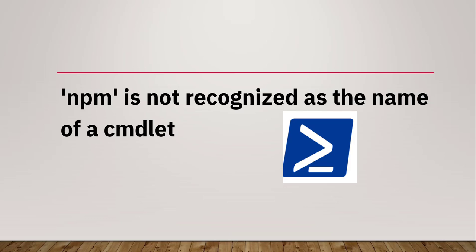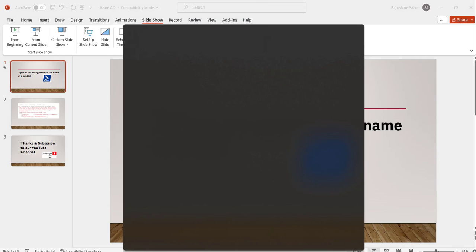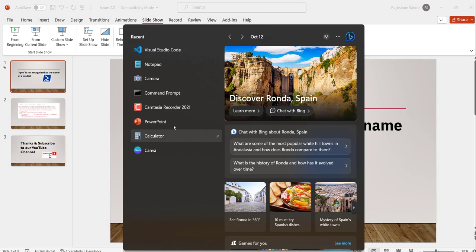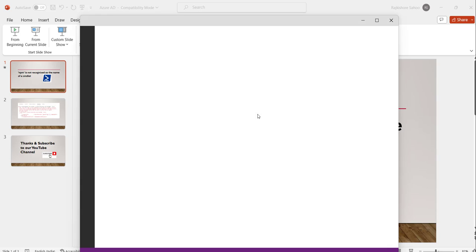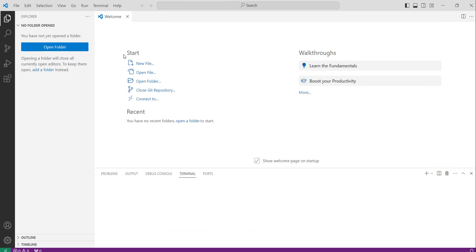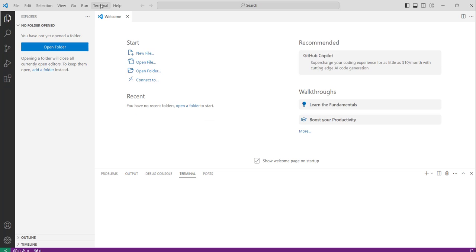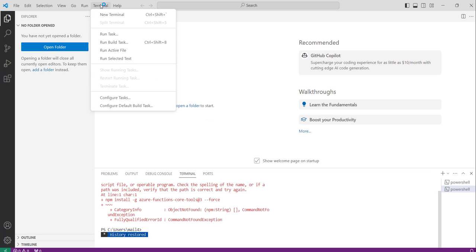So let's start with a quick demo. For that, let me open Visual Studio Code in my machine. Here is Visual Studio Code and we need to click on the terminal and then new terminal.